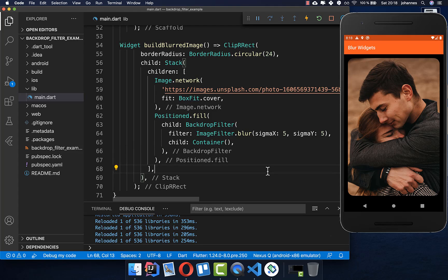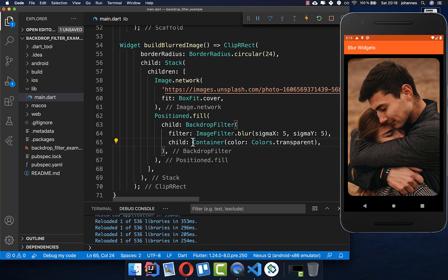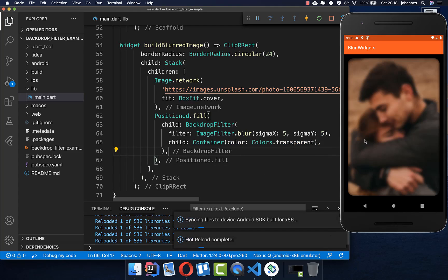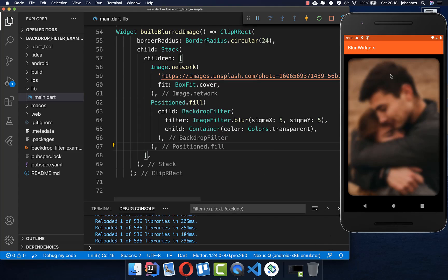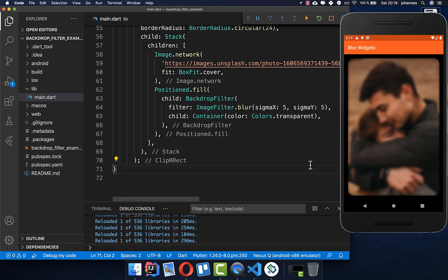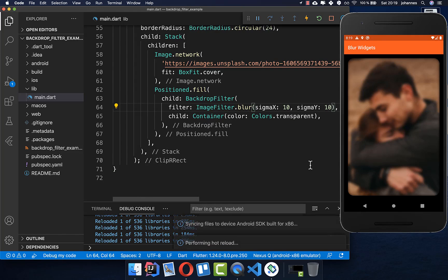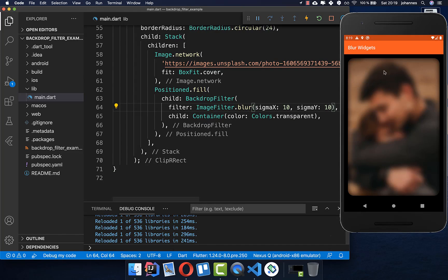What is missing is that you also need to put a color into your Container, because then the blur effect is applied. If you want to increase the blur effect, you need to choose higher values — for example, put 10 here and also 10 here, and then you see that the blur effect is much better.